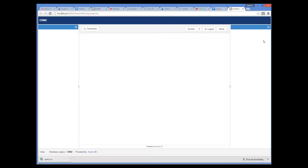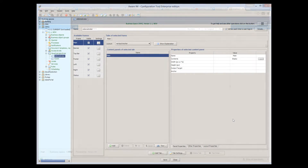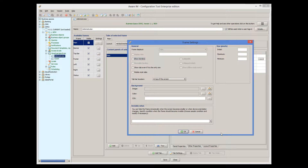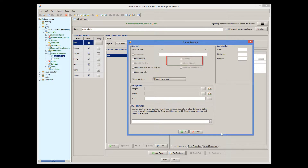All frames except the mainframe are optional and can be turned off. You can set the properties of a particular frame by clicking on the little icon next to the frame. Here you can specify the size of the frame, turn borders on or off, make the frame collapsible, and specify a background.